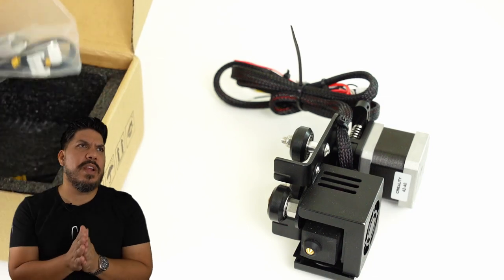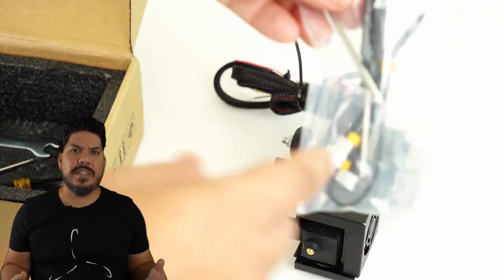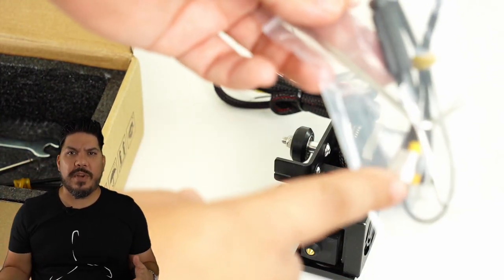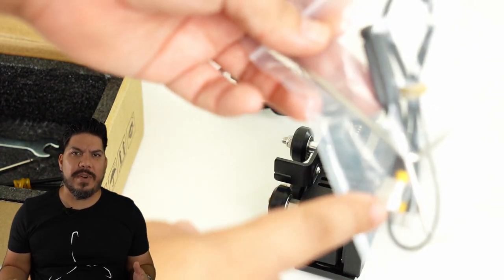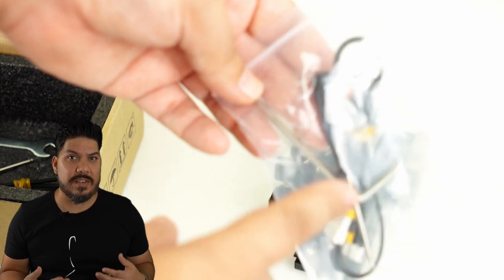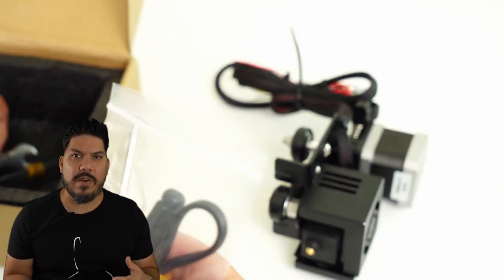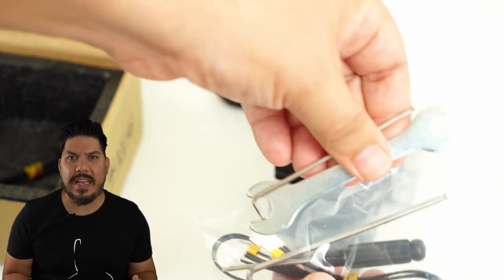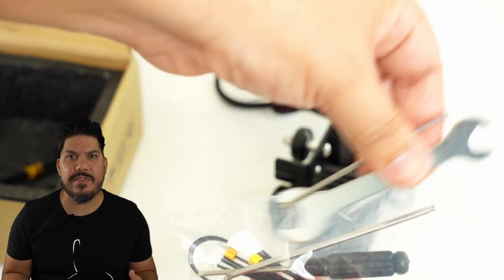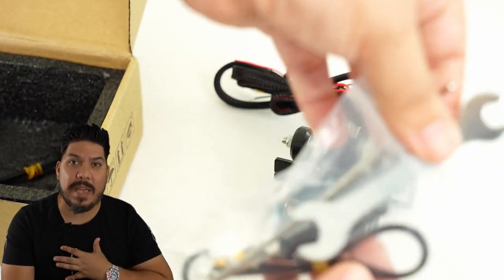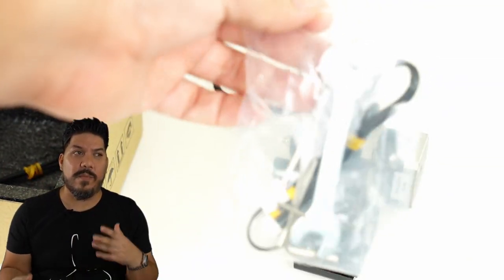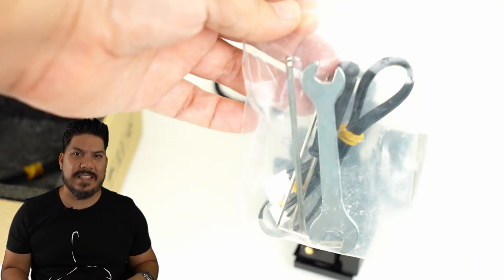Now the direct drive conversion before this was sold by some third party companies, some of them over a hundred dollars. And it seemed like the end all be all upgrade for any Ender 3 printer. And it kind of is. That made me think it was going to be very difficult, but it's not.